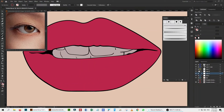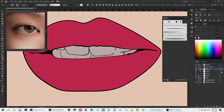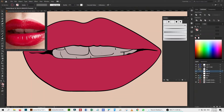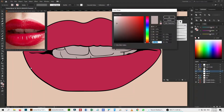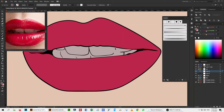I moved all the eye detailing vector entities to the top layer and locked it to avoid any kind of unfortunate accidents. Again, I will start detailing just above the layer named 'Others'. First, I take the sample color from the layer named 'Others' and then I look at the separately opened reference photo and try to mimic the shadows and highlights.